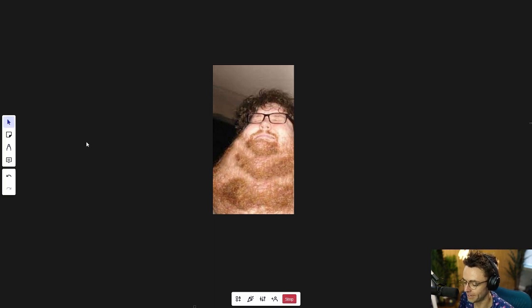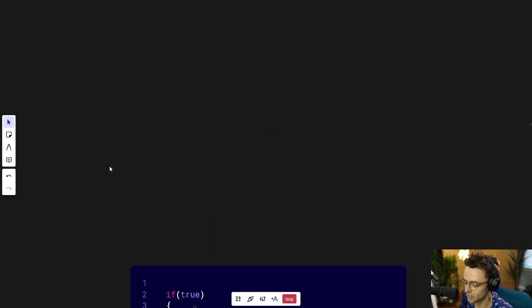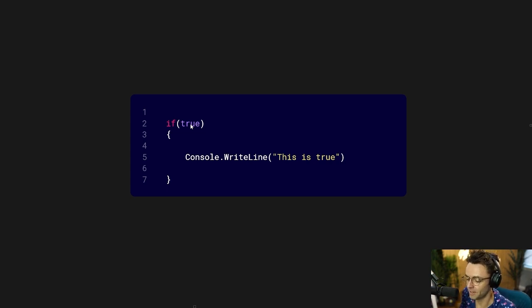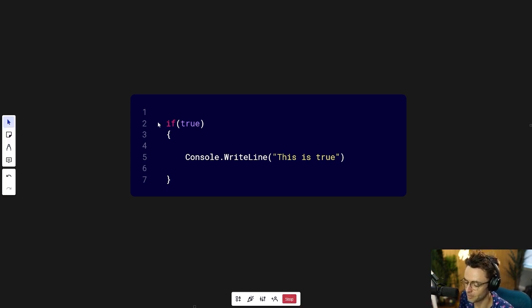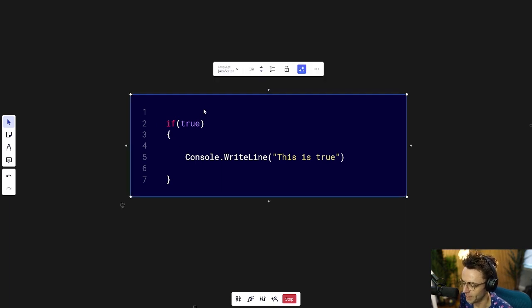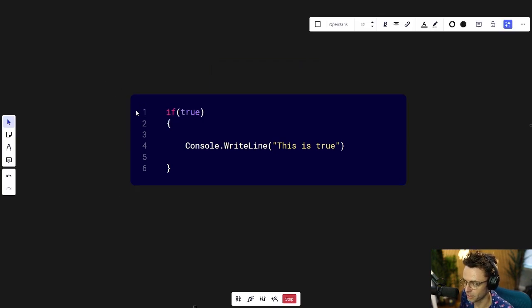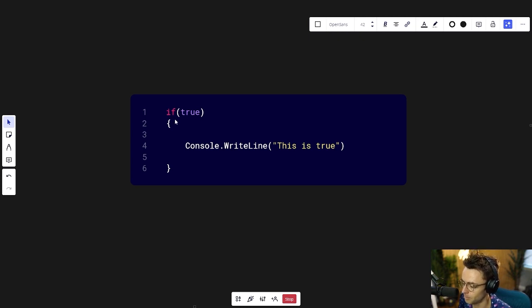Guess what guys, in this video we are going to be channeling our inner neckbeard because we are going to be talking about computer logic. We are going to be talking about if-else statements. And if-else statements are by far the most common and probably the most useful logic structure in computer programming. They are pretty intuitive — you can just look at one and pretty much tell what's going on. But let's break it down a little bit and talk about things in more depth.